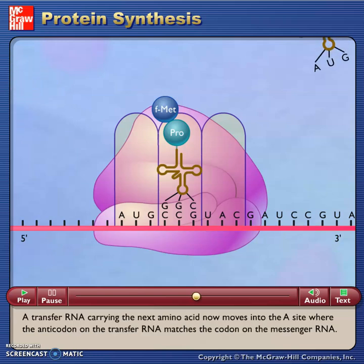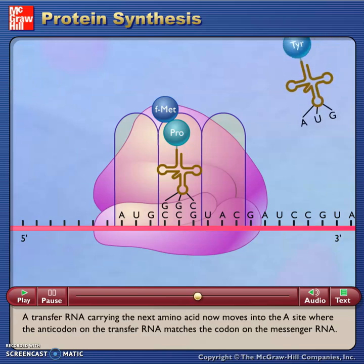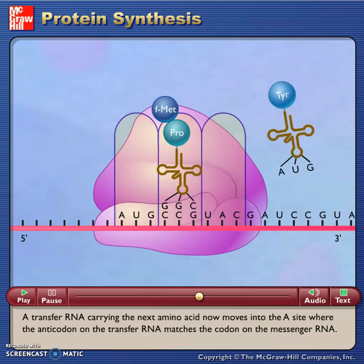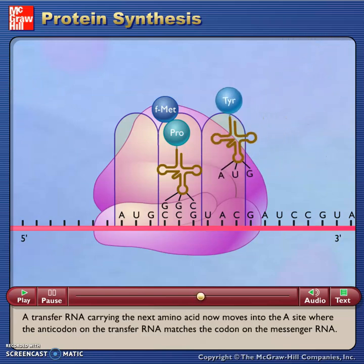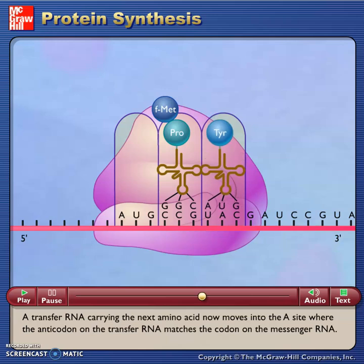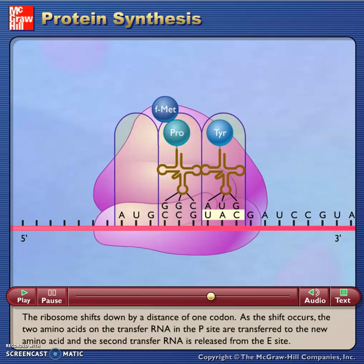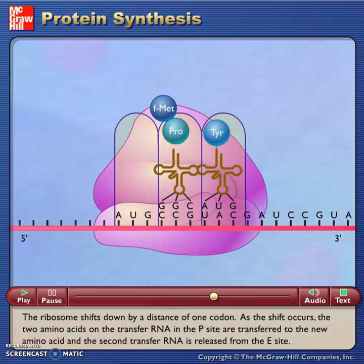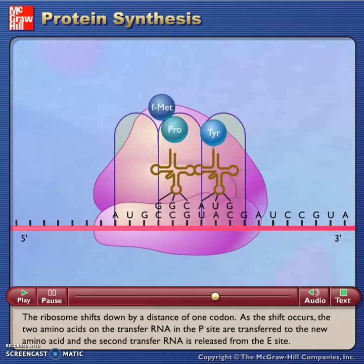A transfer RNA carrying the next amino acid now moves into the A-site where the anticodon on the transfer RNA matches the codon on the messenger RNA. The ribosome shifts down by a distance of one codon.